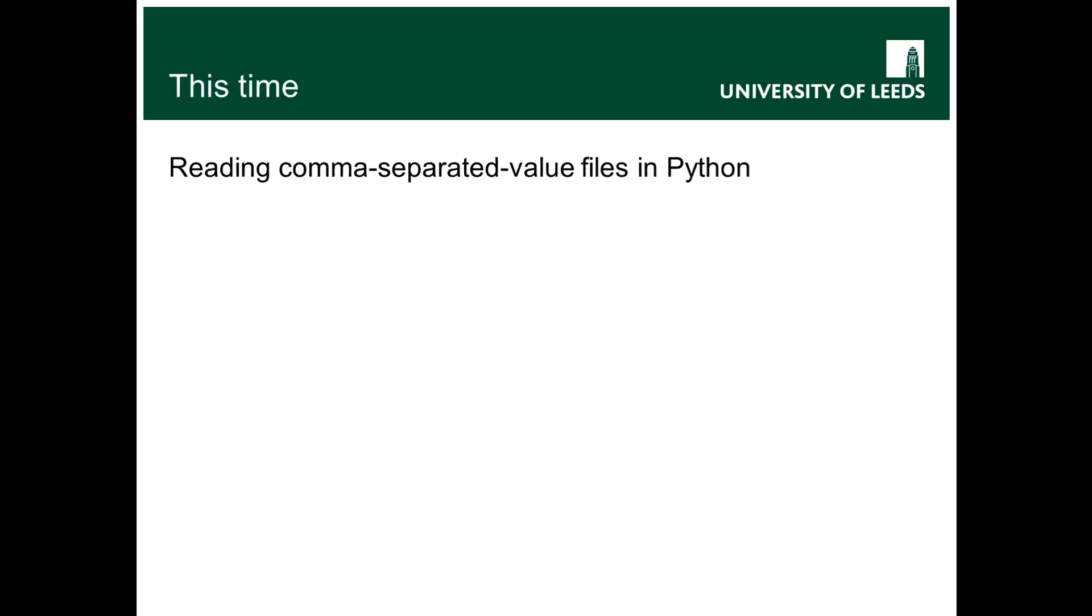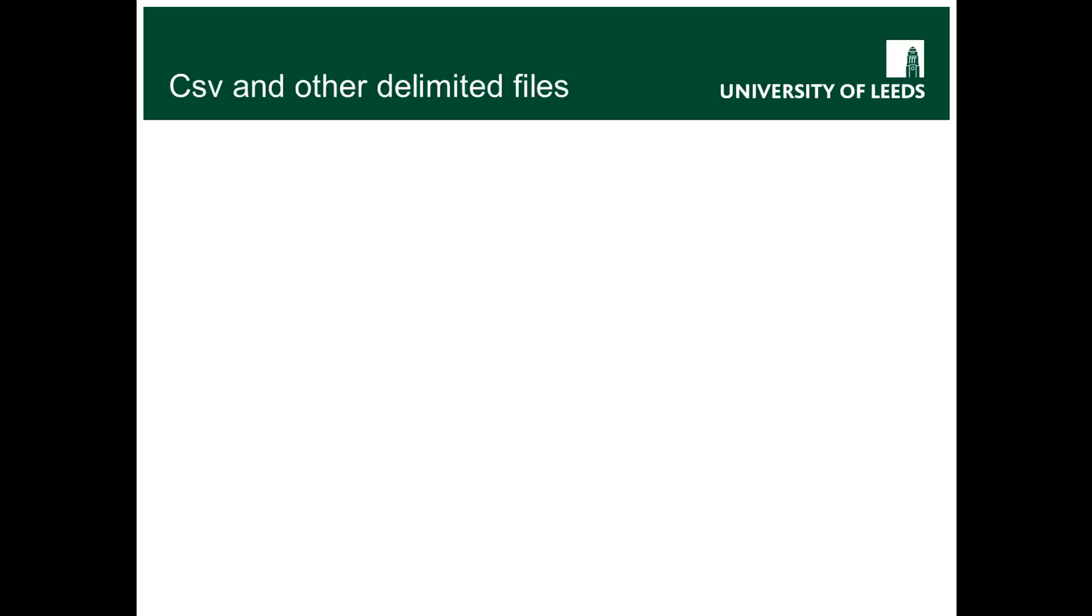Okay, so this time I'm going to be talking more about reading comma separated value files, so files where you've got data where each row has a series of values which are separated by commas.